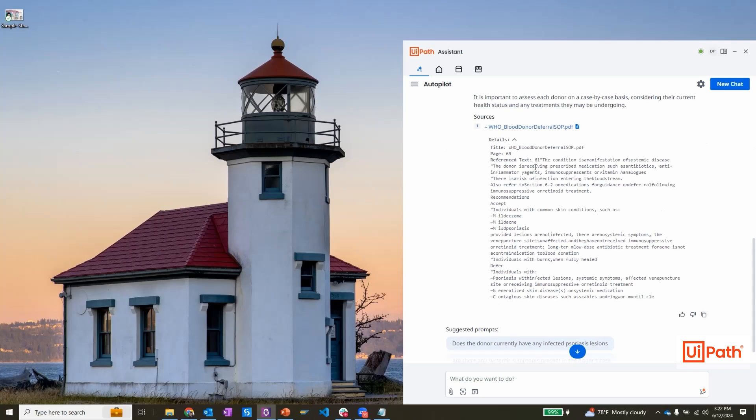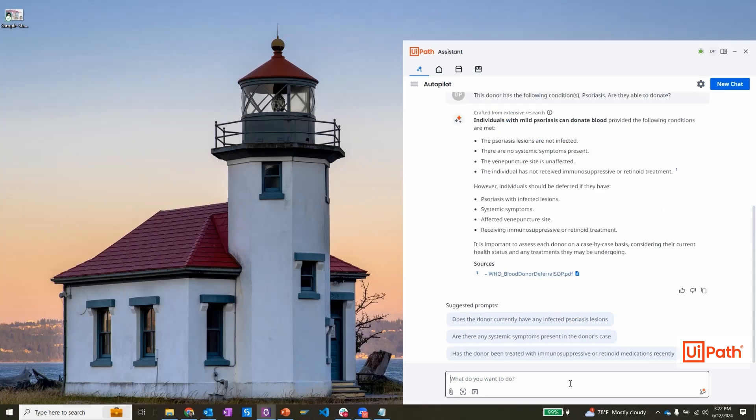I can also view the citation to the medical document used for the recommendation. This helps me build confidence that the responses are grounded in medical facts and can be used as a reference.